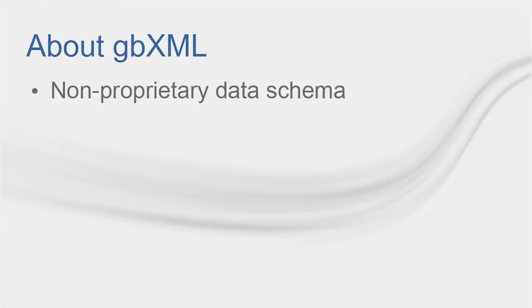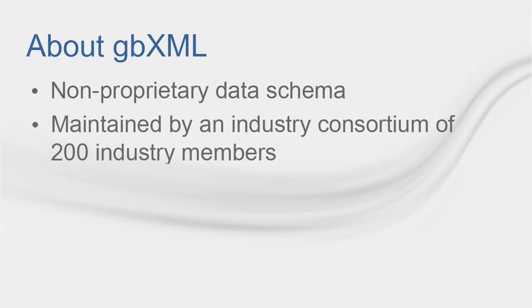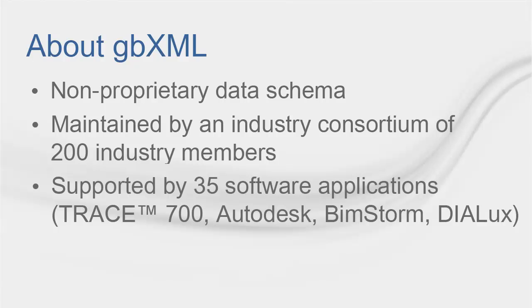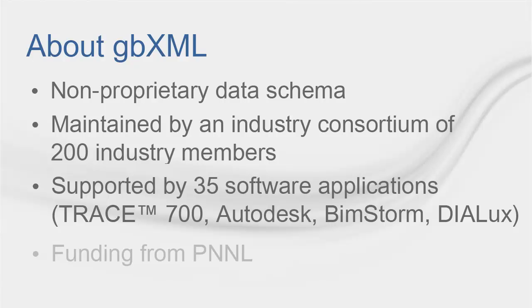GBXML is an open data schema, which means that anyone can use it for free. It is maintained by more than 200 members of the industry and around 35 software applications support it, such as Trace 700, Autodesk, Beamstorm and Dialux, amongst many others. GBXML now has funding from the Pacific Northwest National Lab to allow users to integrate it to other tools.